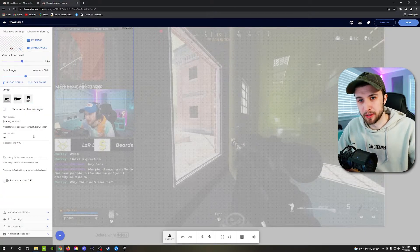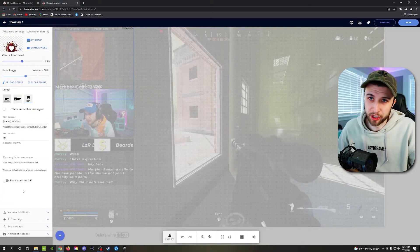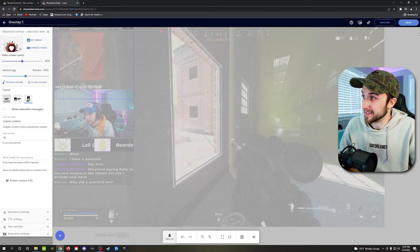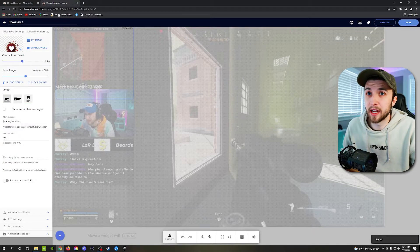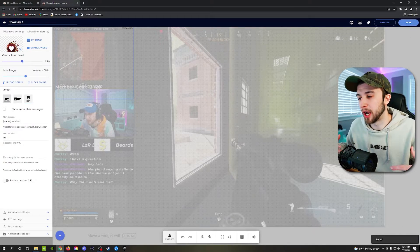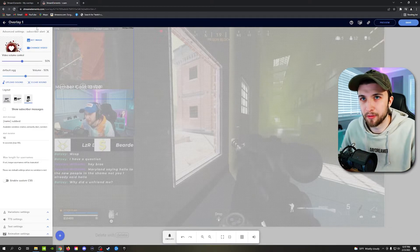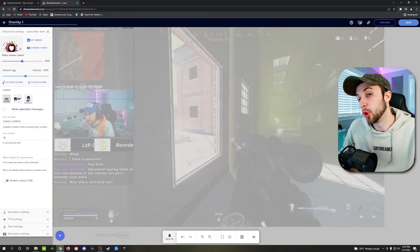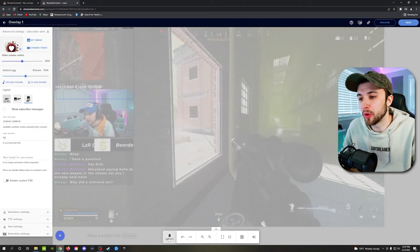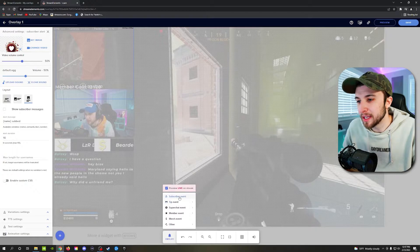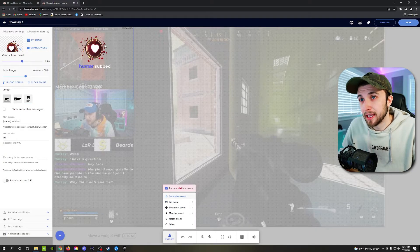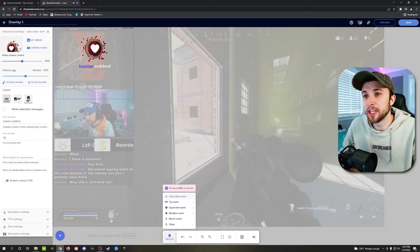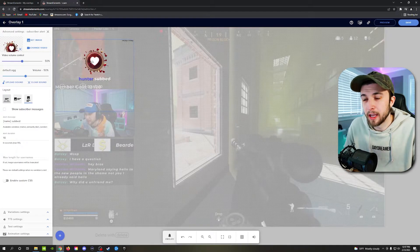So go through them, change what you want to change. And when you're done, you can click save over here in the top right hand side. And we click save, it'll bring up a prompt to actually rename it. I've already done it to overlay one. And once it's saved, you can go ahead and click emulate subscriber event. And you can now see Hunter has subbed. Thank you Hunter.